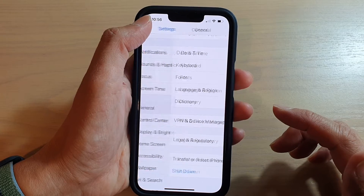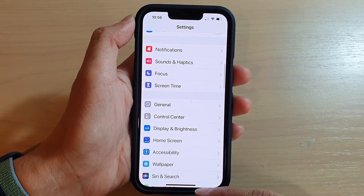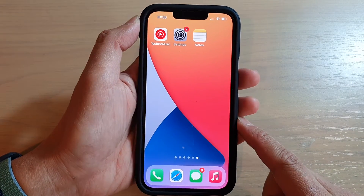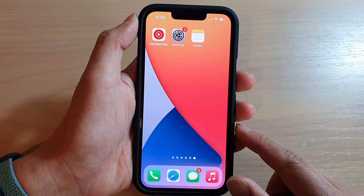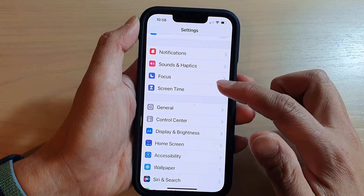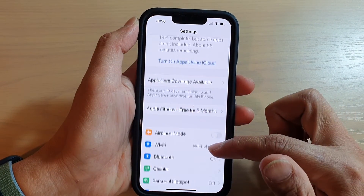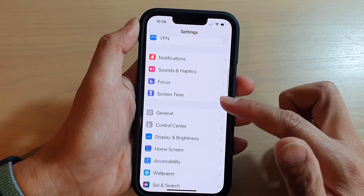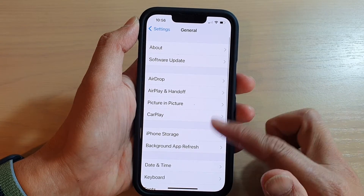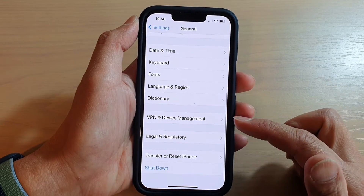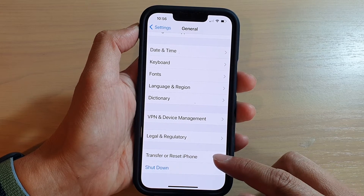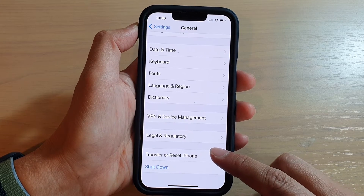First, let's go back to your home screen by swiping up at the bottom of the screen. On your home screen, tap on Settings. In Settings, go down and tap on General. Then swipe all the way down to the bottom and tap on Transfer or Reset iPhone.